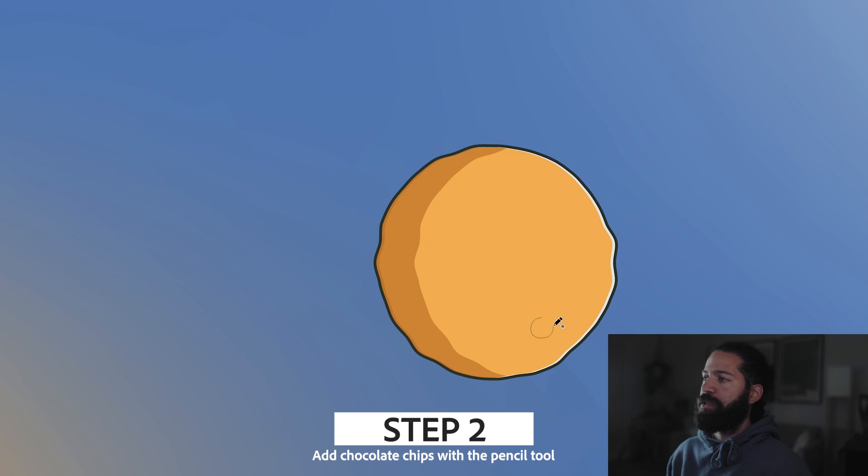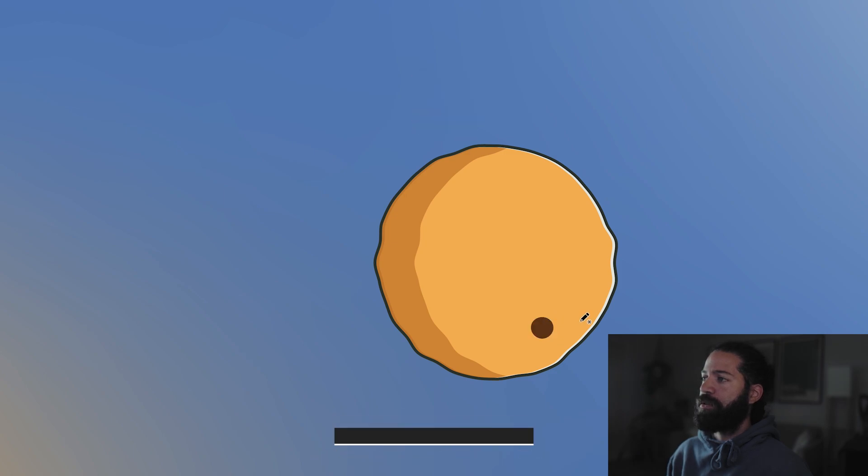For the chocolate chips, I'll just use the pencil tool and create a little circle. Then you can add a little highlight right here like this.